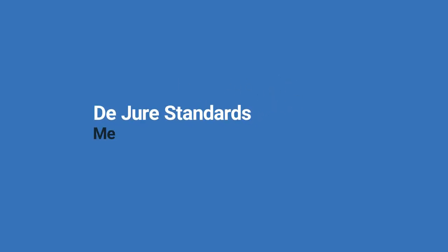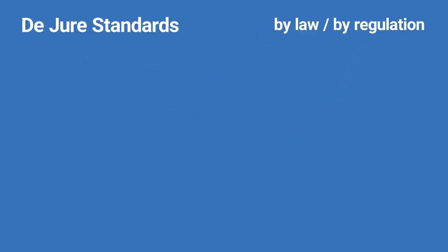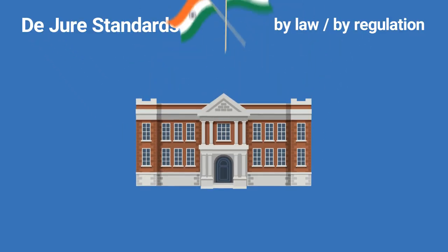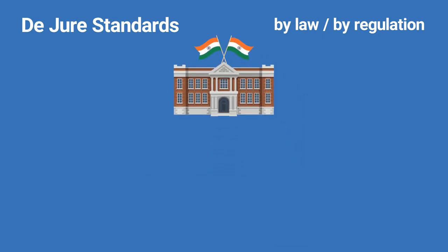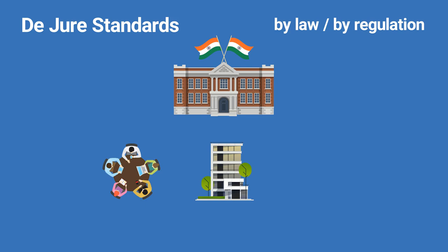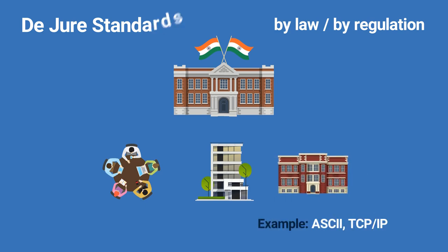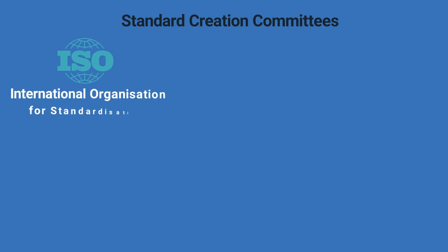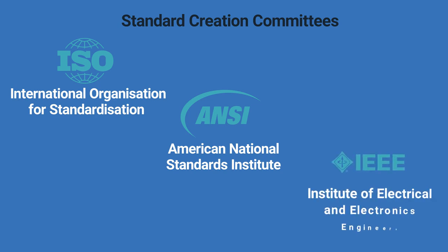De jure standards, meaning by law or by regulation. These are the standards that have been legislated by an officially recognized body. Standards are developed through the cooperation of standard creation committees, forums, and government regulatory agencies. Some standard creation committees are International Organization for Standardization (ISO), American National Standards Institute (ANSI), and Institute of Electrical and Electronics Engineers (IEEE).